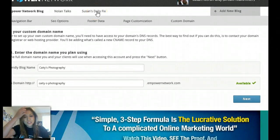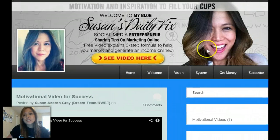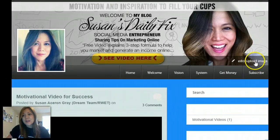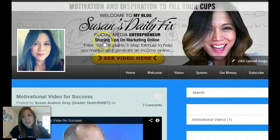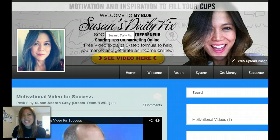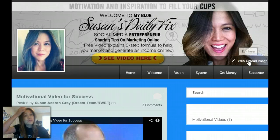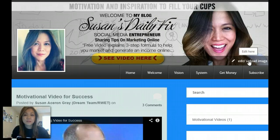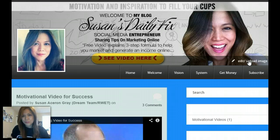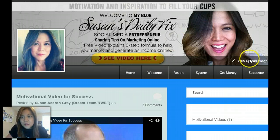We're going to use my 'Susan's Daily Fix' as an example. As you can see, I already uploaded an image — see this here? This is your header. If you want to upload your header, write this down: it's 960 by 265 pixels. You want to edit it — I got somebody on Fiverr to do it for me for like five bucks, or my son did it since he has Photoshop. You can do it yourself or go to Fiverr for five bucks and they'll do it for you.